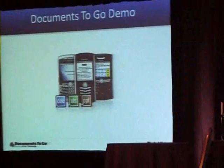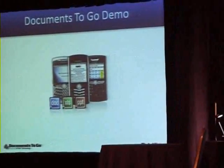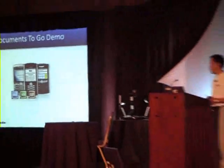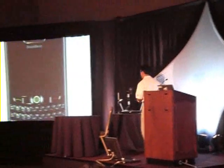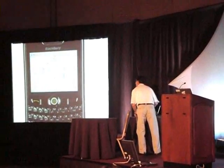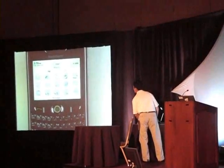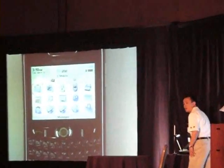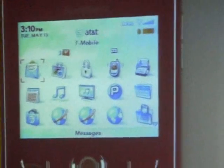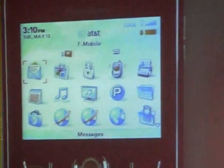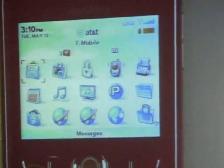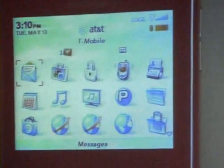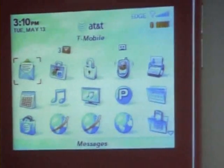Without further ado, I'm going to switch over and show you the three applications that we have. I'll try not to twist it too much. This is an AT&T 8800. It's got pre-release 4.5 on it.